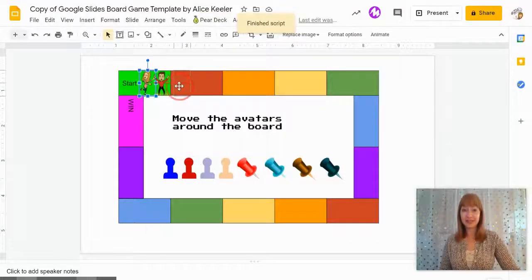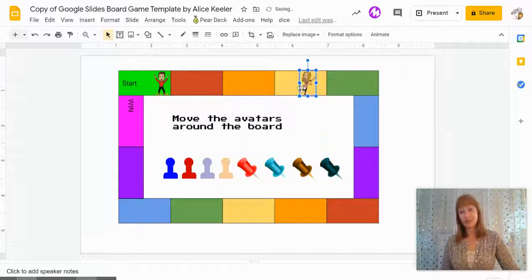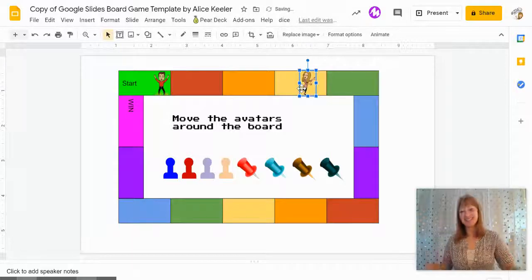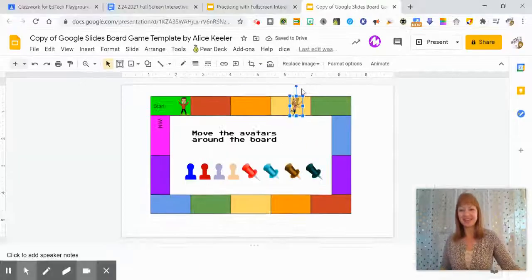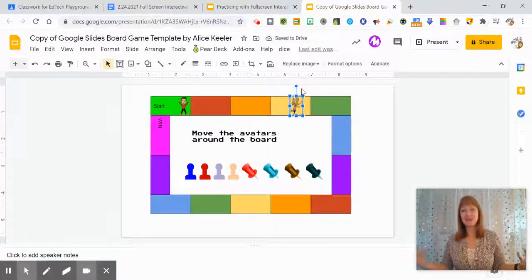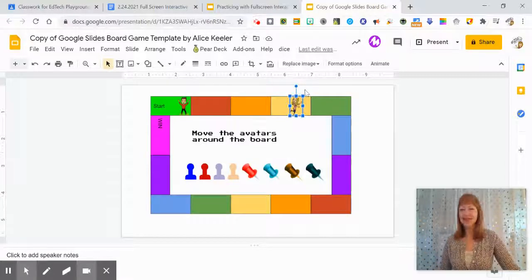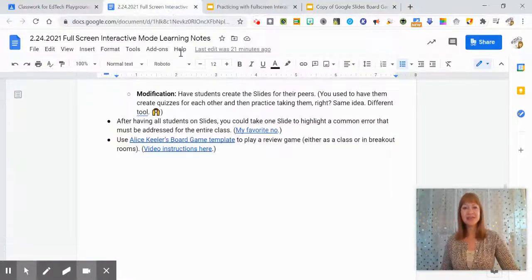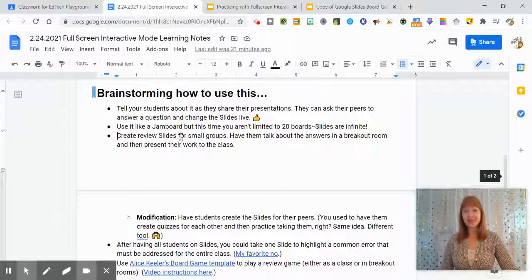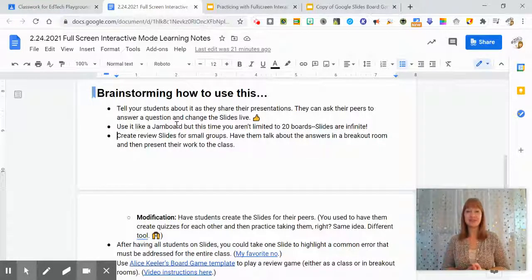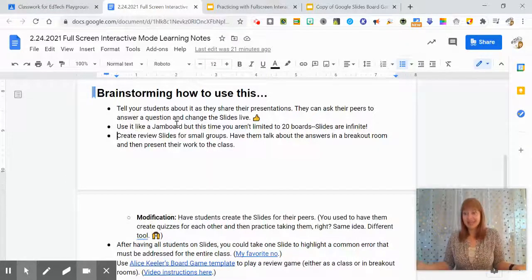Since I got the question correct, I get to move one, two, three places. So it's just kind of a fun little thing. You could have students and teams, however you'd want to do that. So those are just a few ideas about using the full screen interactive extension.